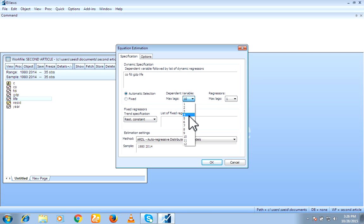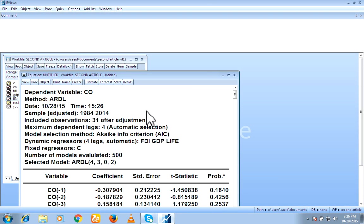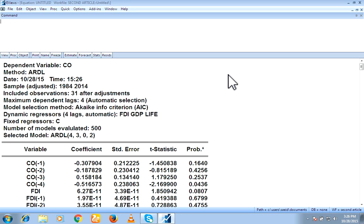We are using automatic selection. So I decided to specify 4 lags for dependent as well as independent variables and okay. These are results. You can see here.